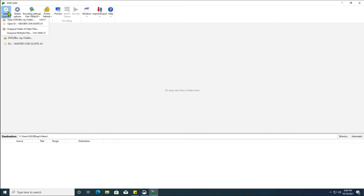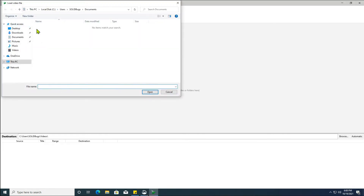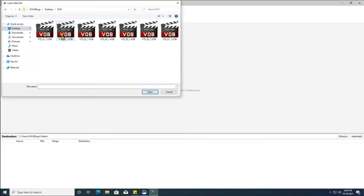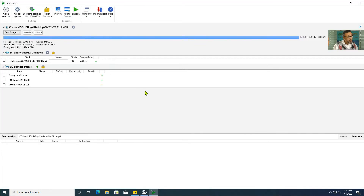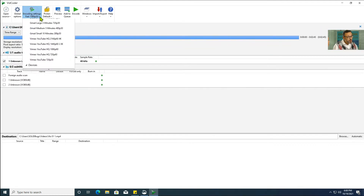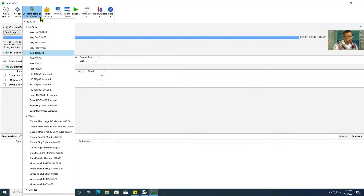Select the file to convert. As I don't want to change the resolution, I set the conversion profile accordingly.